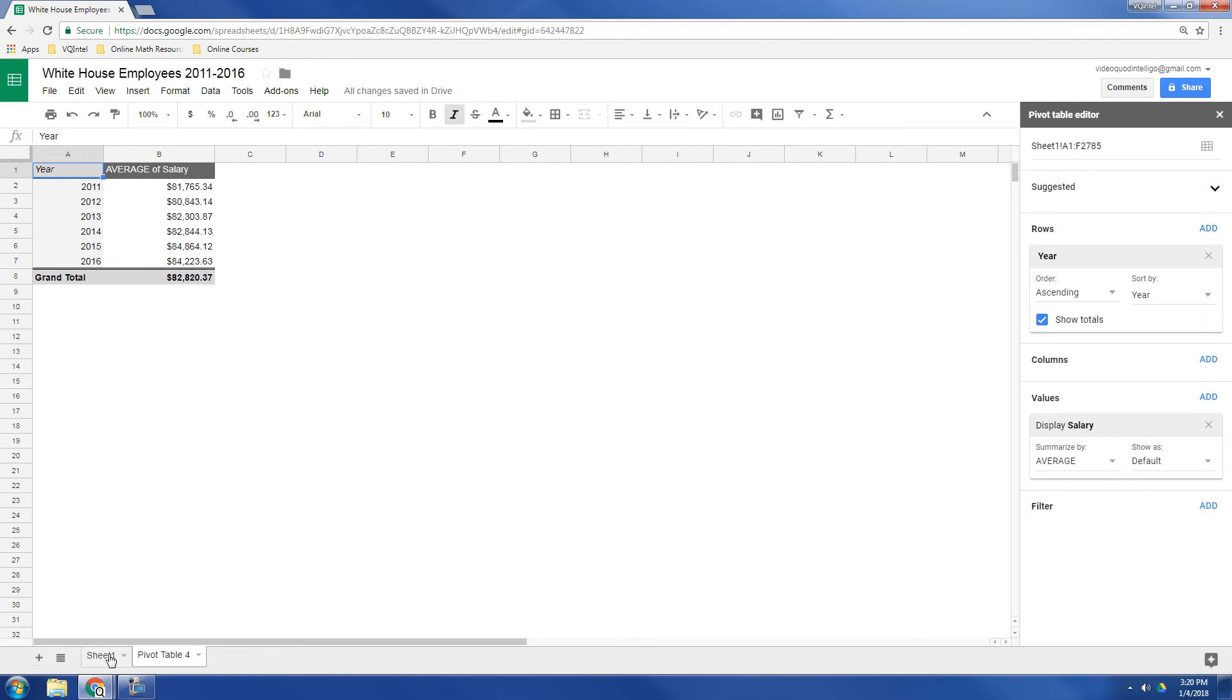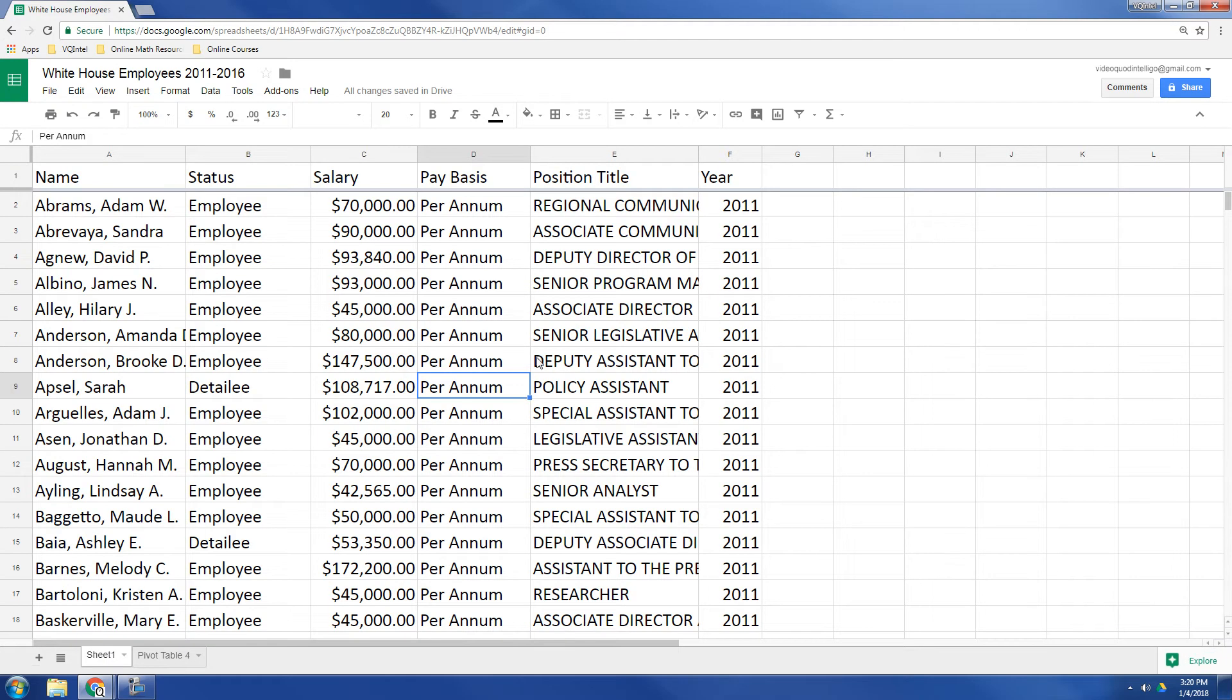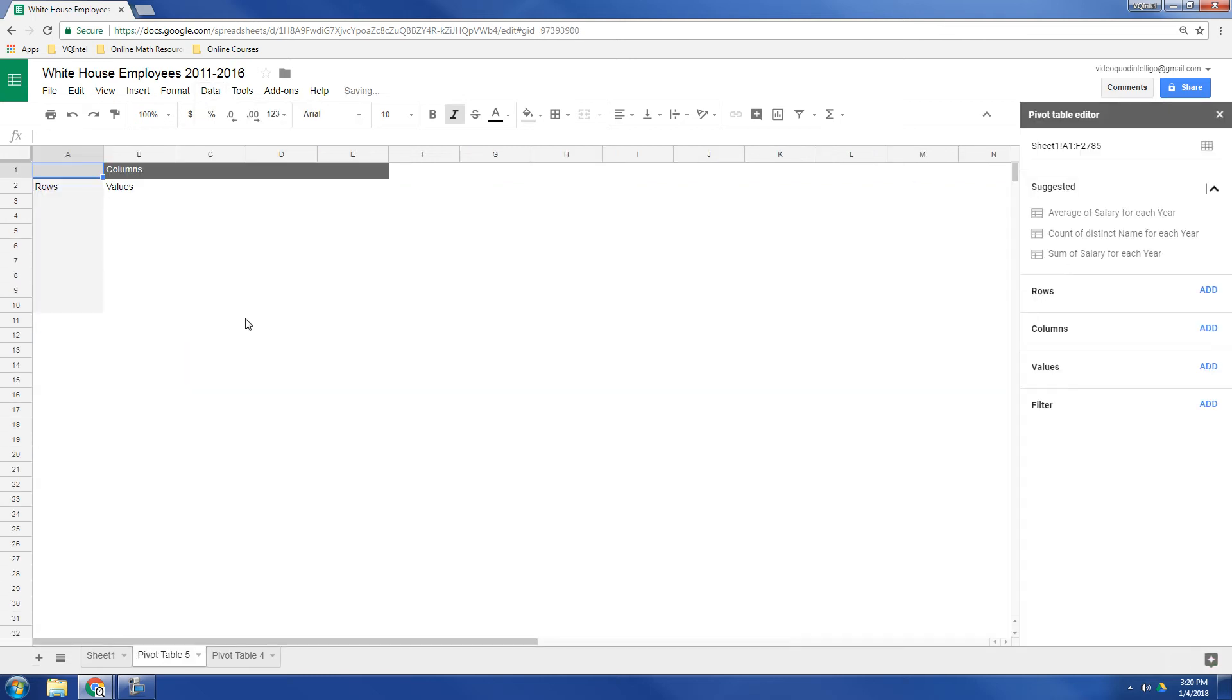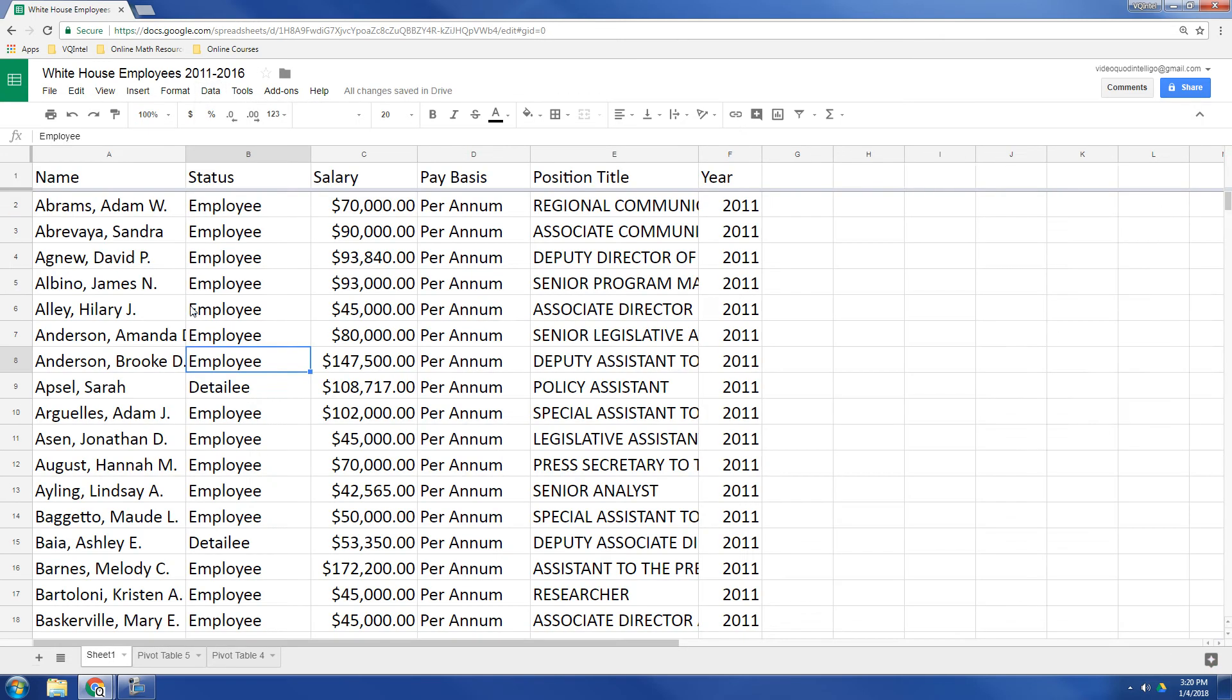Now let's create a different pivot table, one that we make up by ourselves. So let's see. We have some employees that are employees. We have some that are detailees. So let's see if we can figure out a breakdown of what the difference is between them. So we'll go to data, pivot table, and let's see.